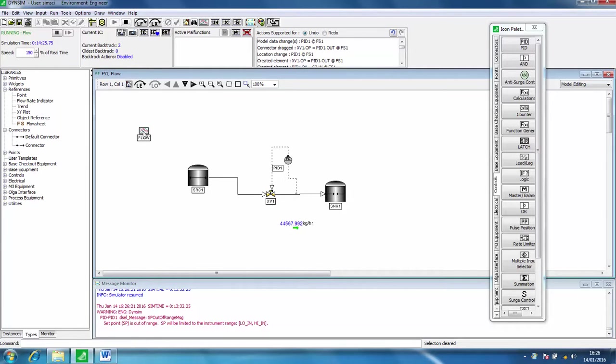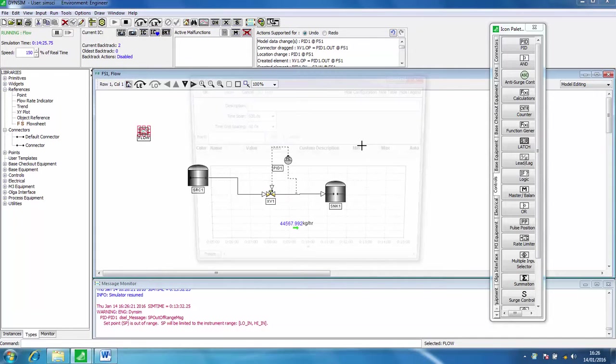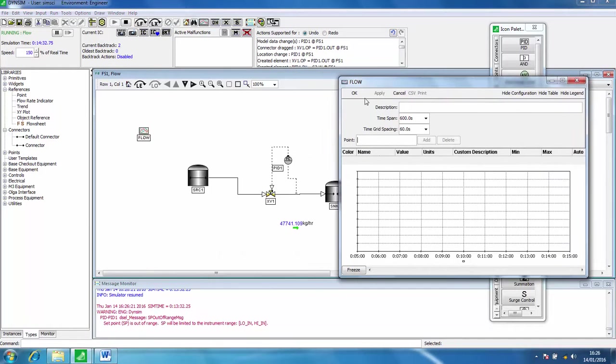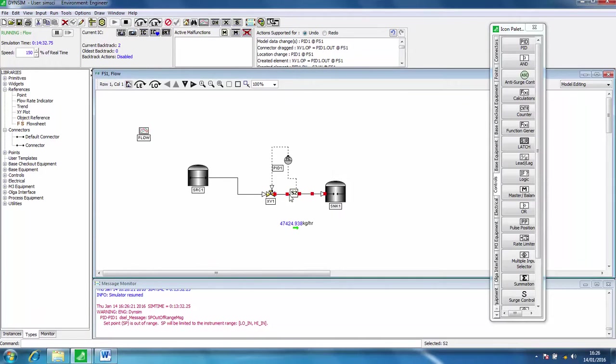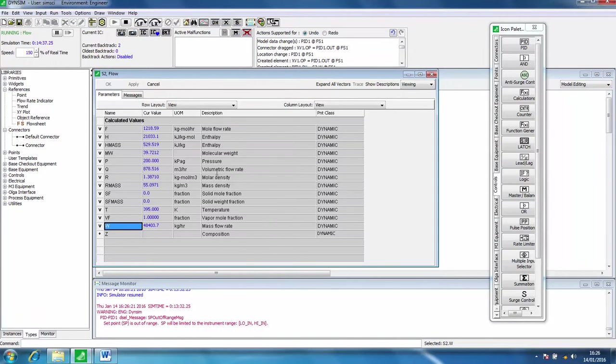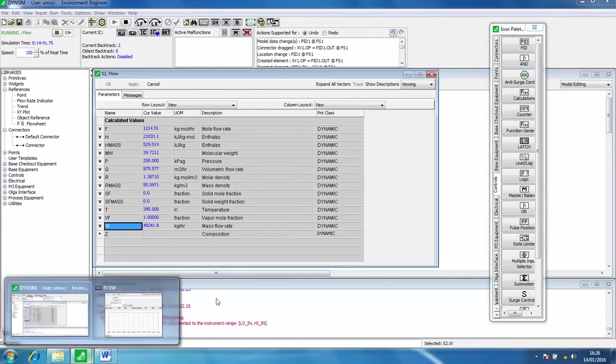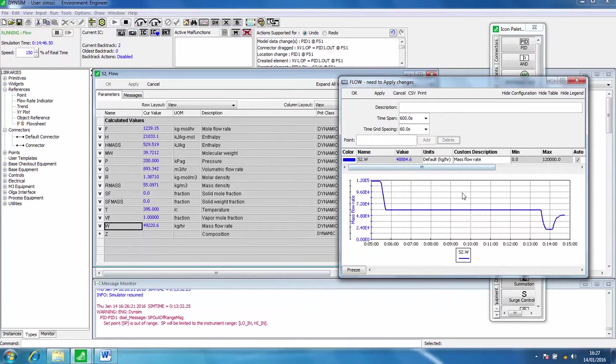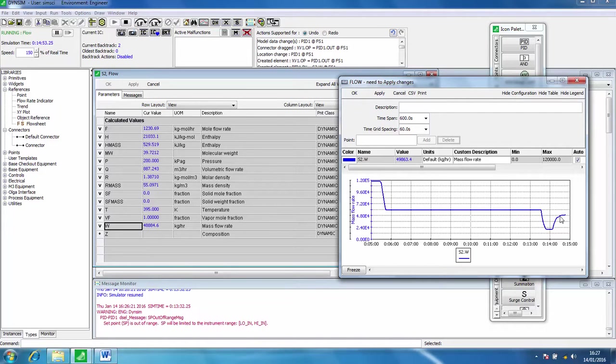If we go back to this monitoring point here and double click on stream s2, we can see how that's changing over time. This is when we changed the set point and it's gradually rising to the value that we've put in.